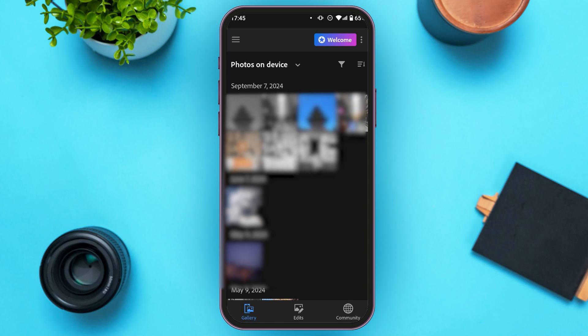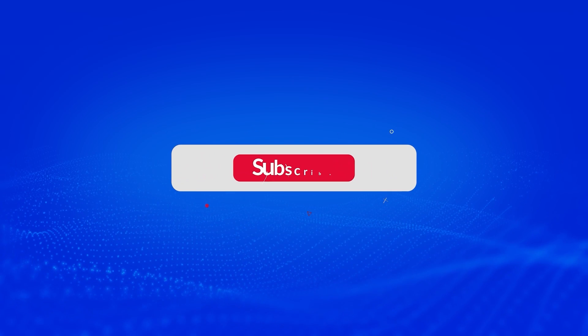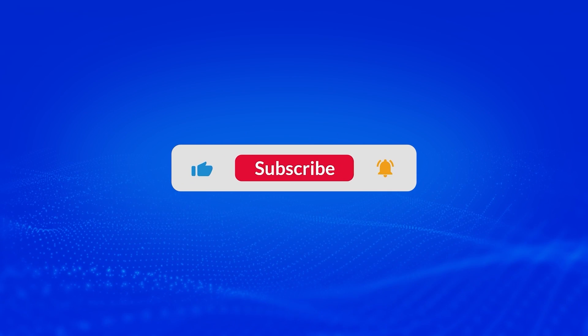So that is how you use Adobe Lightroom app on a mobile device. I hope you found this video helpful. Thank you for watching. Make sure to like, share, and subscribe to our channel. I will see you next time.